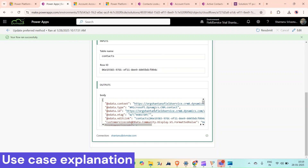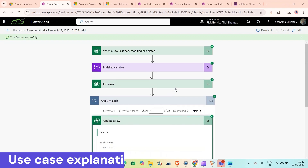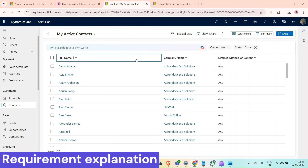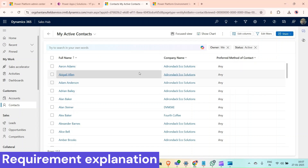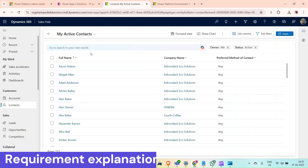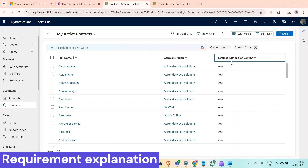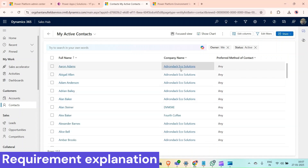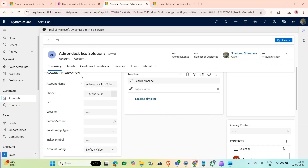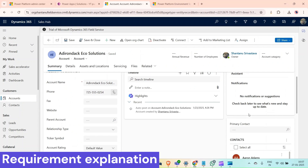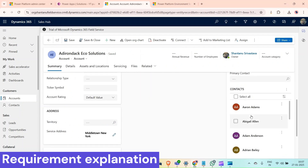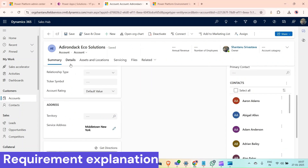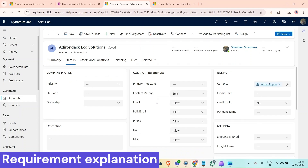Now let's see how we can achieve this. This is my Dynamics 365 environment. As we can see, this is my contact table and here all the preferred method of contacts is selected as 'Any'. If I open any company, like Adrenico Eco Solutions, these are the related contacts and if I go to details, the contact method is 'Email'.